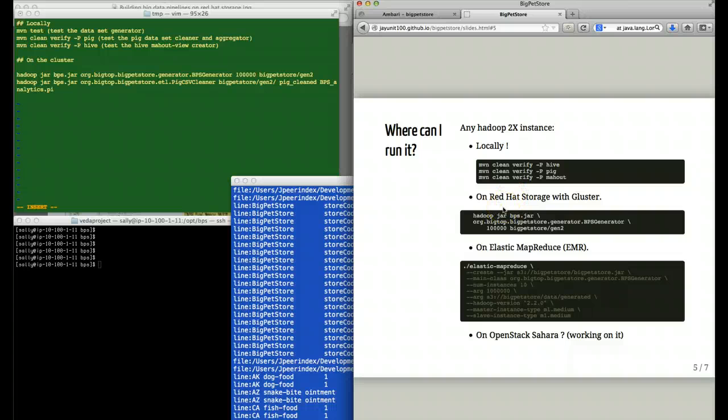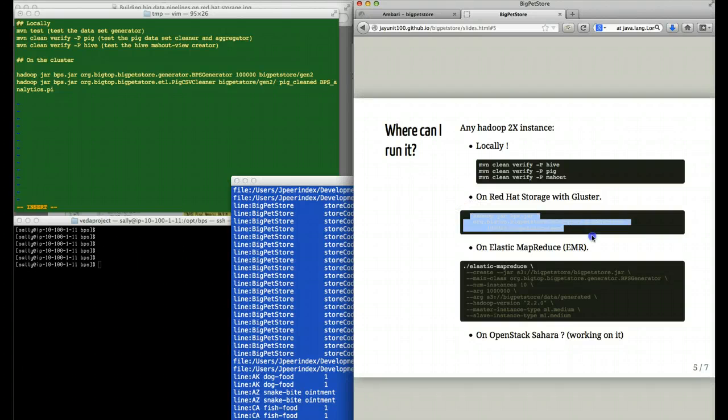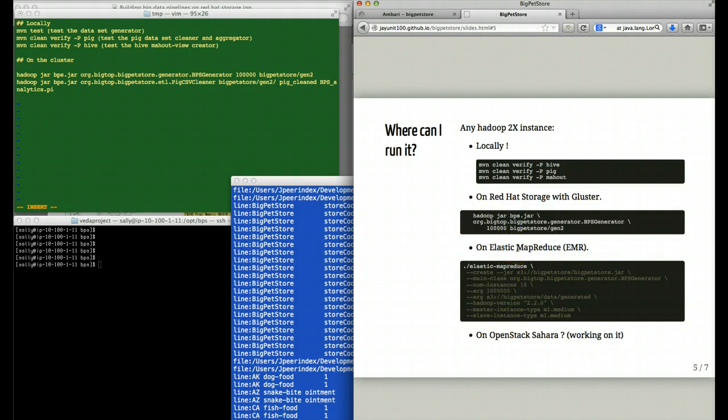We can run this particular application in any Hadoop environment. In a moment, I'll demonstrate how we can run it on Red Hat storage with Gluster. But we can also run it on Elastic MapReduce against the S3 file system.